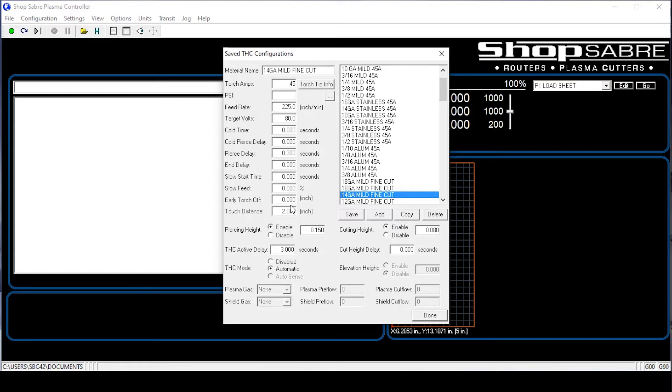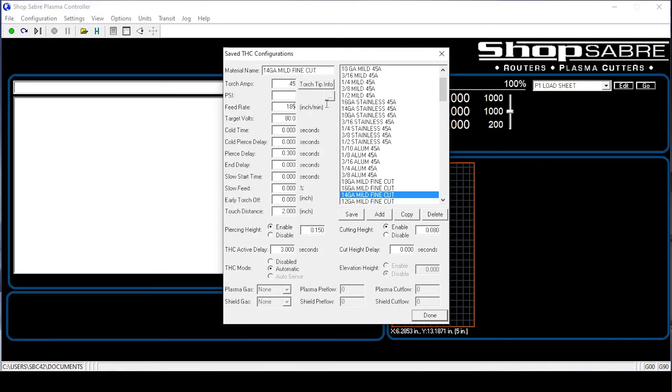So let's say that we want to change that feed rate. Yeah, we're a little fast. We need to slow it down. Just like that. Left click, highlight it. Let's go to 185. We'll go over here to save, save.